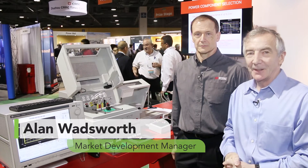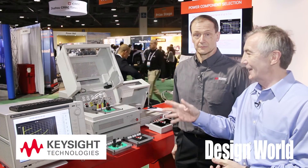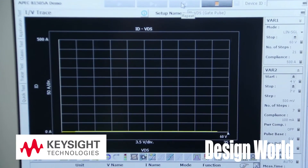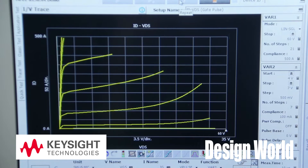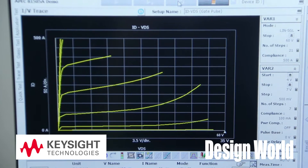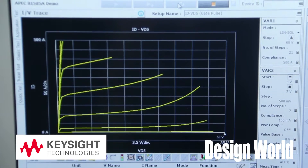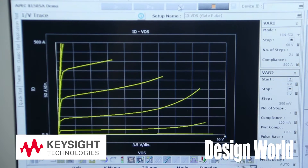Hi, I'm Lee Teschler with EE World and Design World. I'm here with Alan Wadsworth from Keysight and we've got here a power analyzer. Alan, it used to be that you'd characterize transistors with something called a curve tracer. Those days are long gone. Now you need something like this. Can you talk to our viewers about exactly what this does and how it replaces curve tracers?